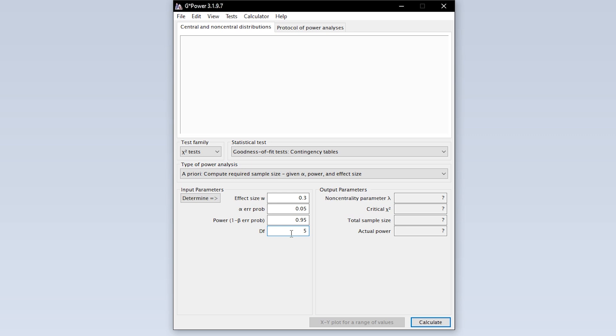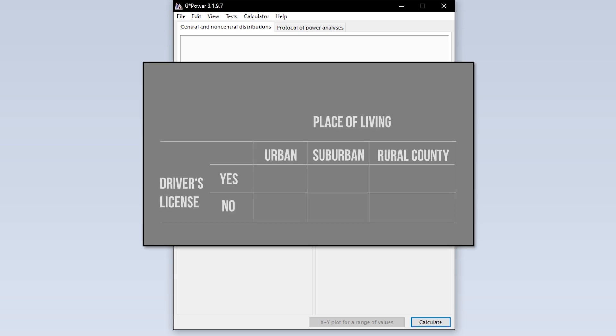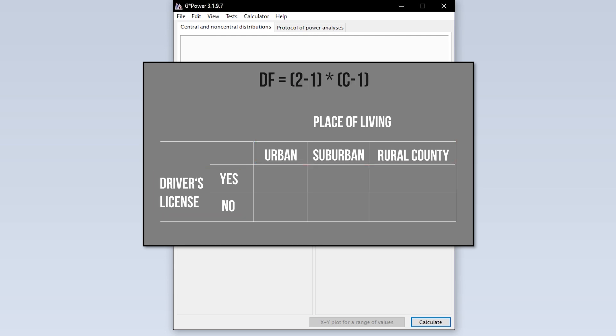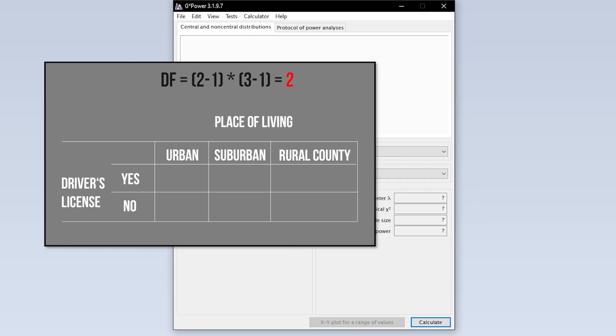Example, you want to test the possession of a driver's license, yes or no, with the place of living, urban, suburban and rural county. You multiply 2 minus 1 with 3 minus 1 and get 1 times 2, meaning you have 2 degrees of freedom.